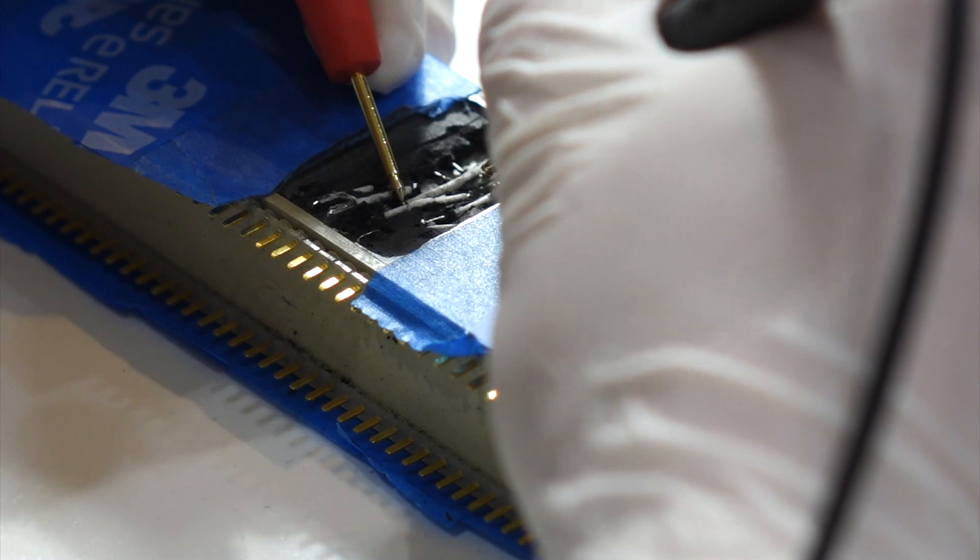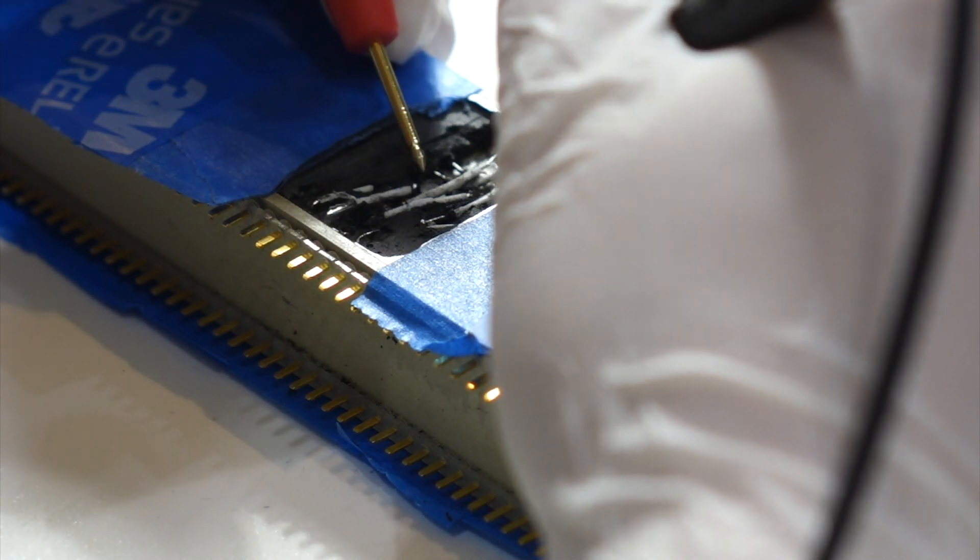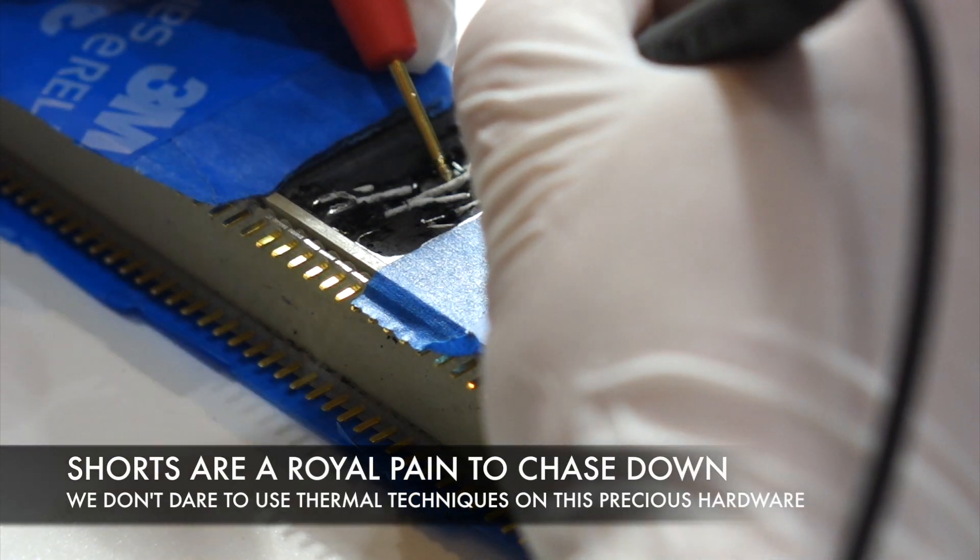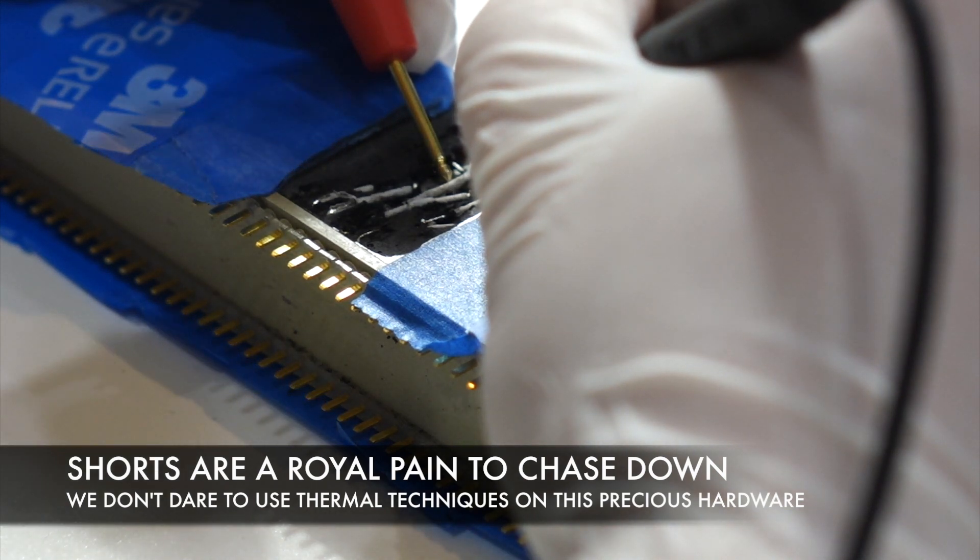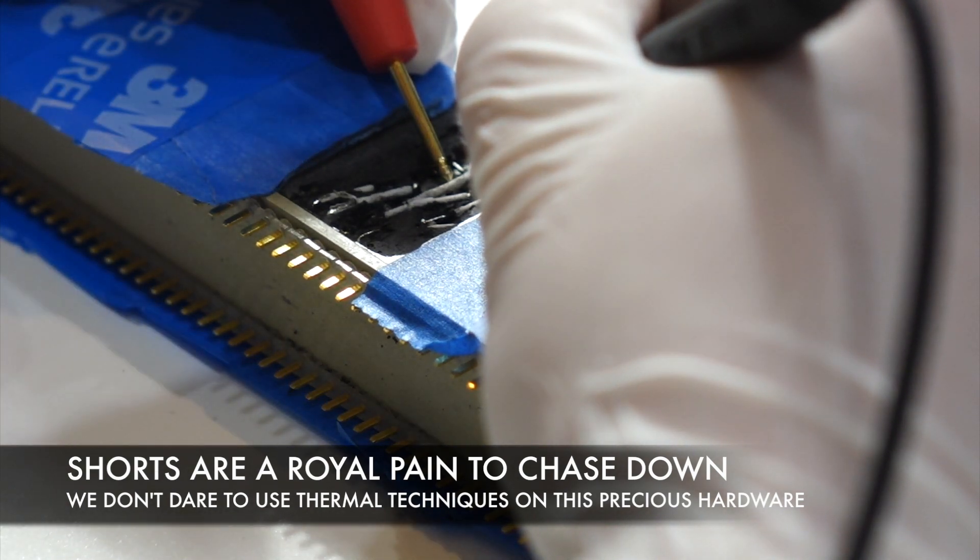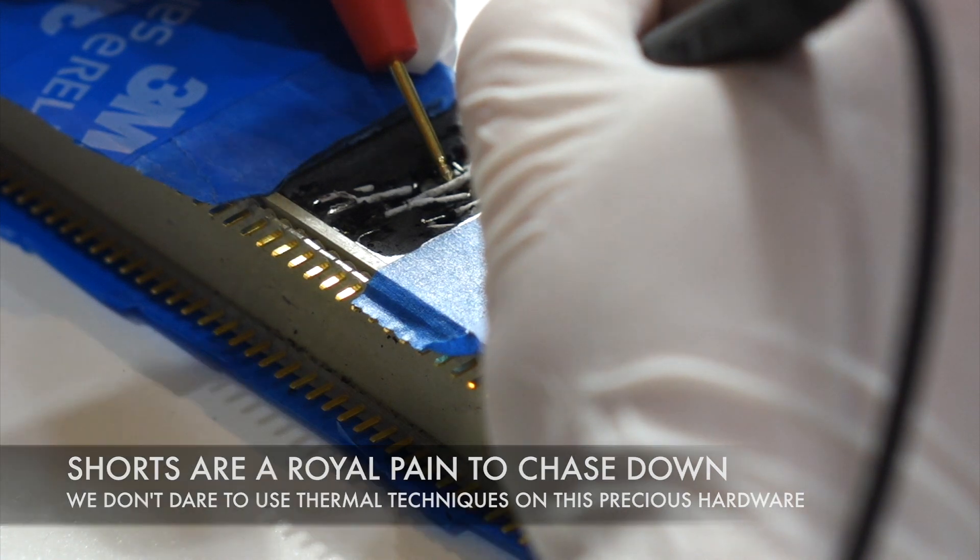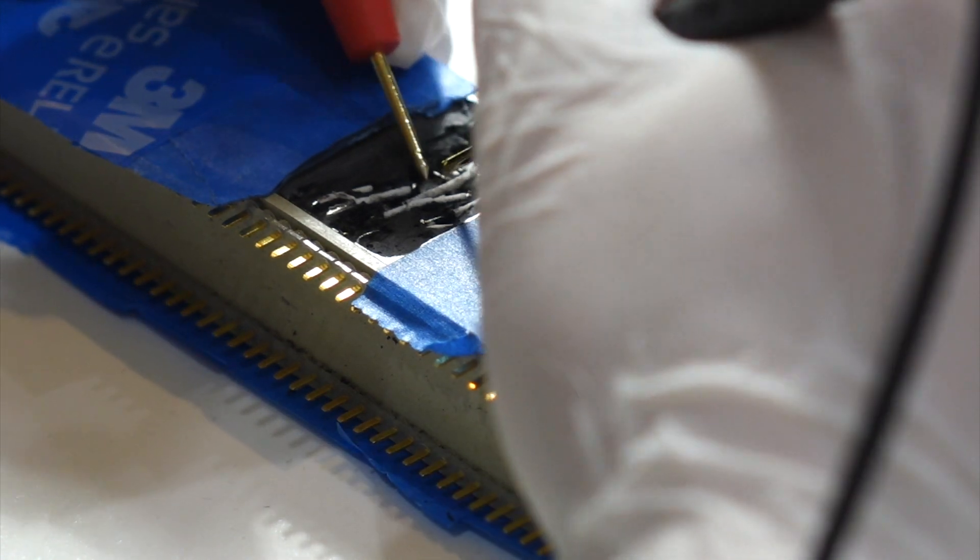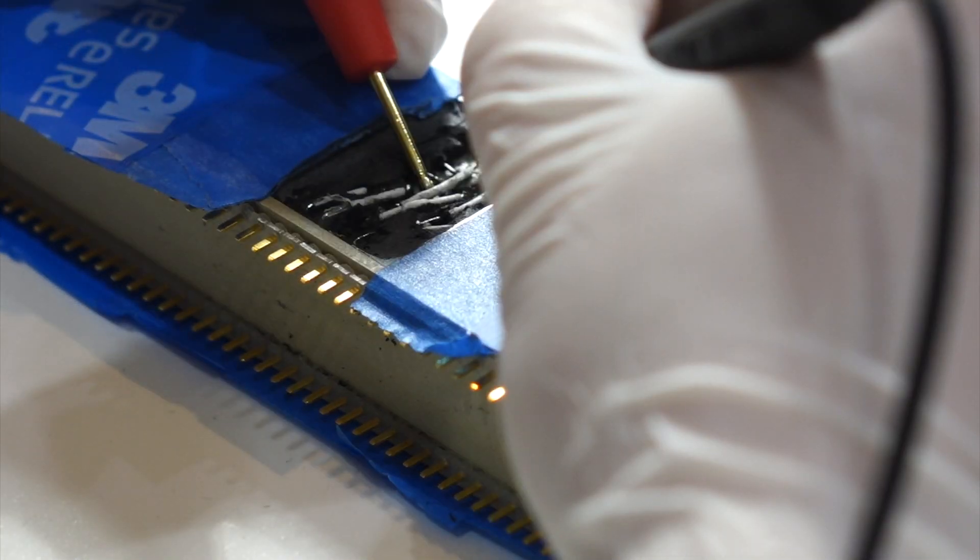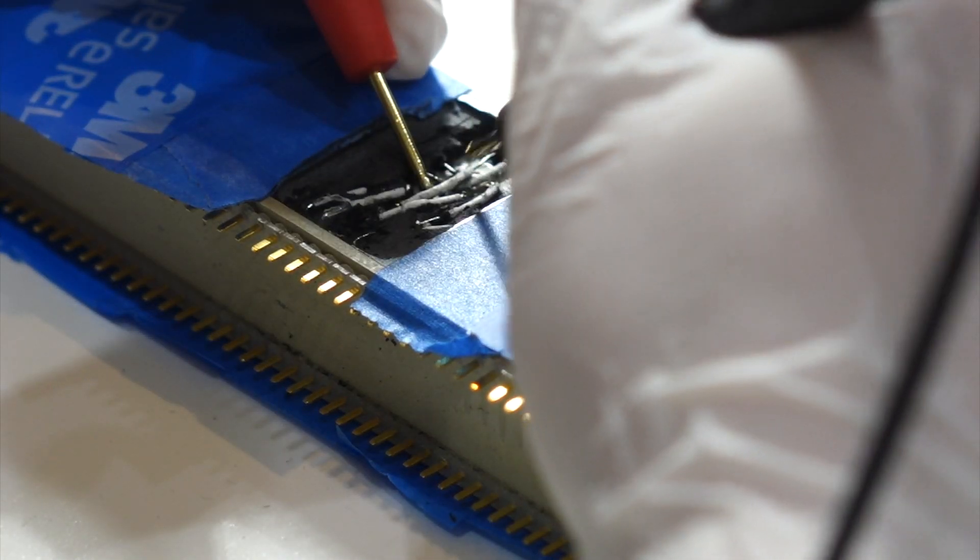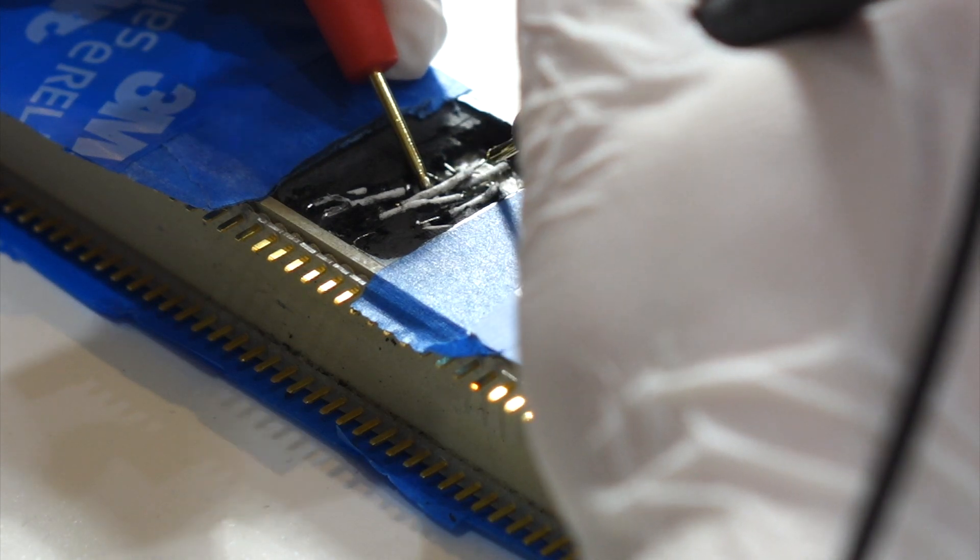On more modern hardware what you would do is put a little bit of power, see where it heats up. But on this thing it's a transformer with transformer wires, and we just don't want to risk blowing a transformer. I still think I'm very afraid it's a transformer. We have to isolate by breaking a connection.